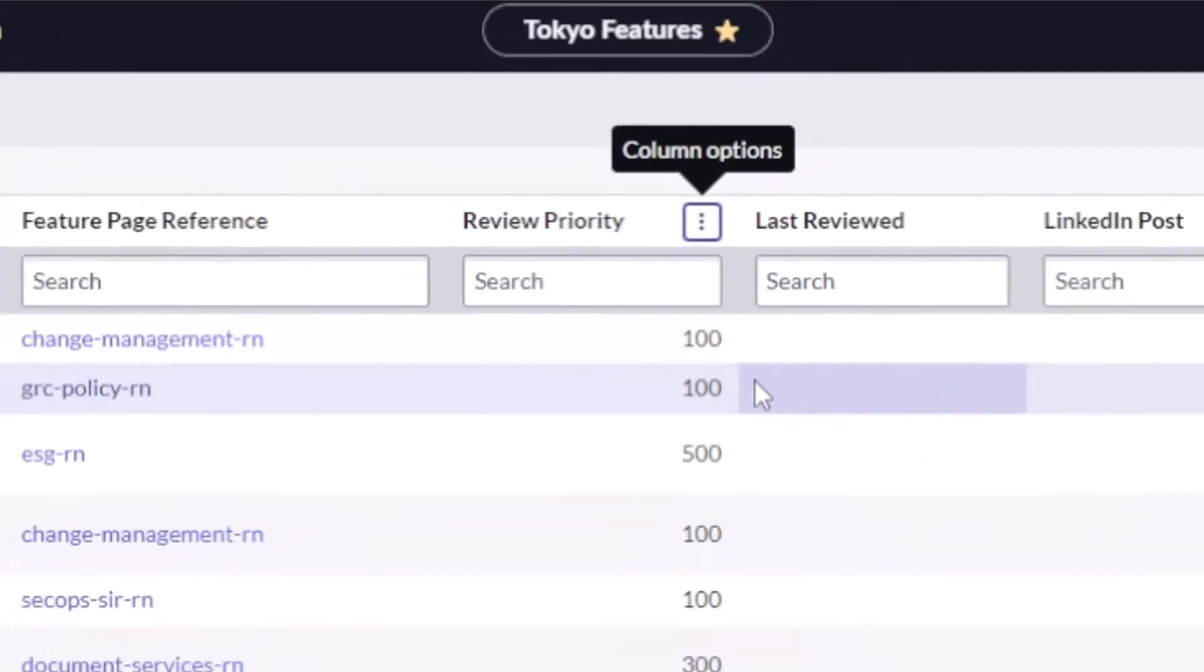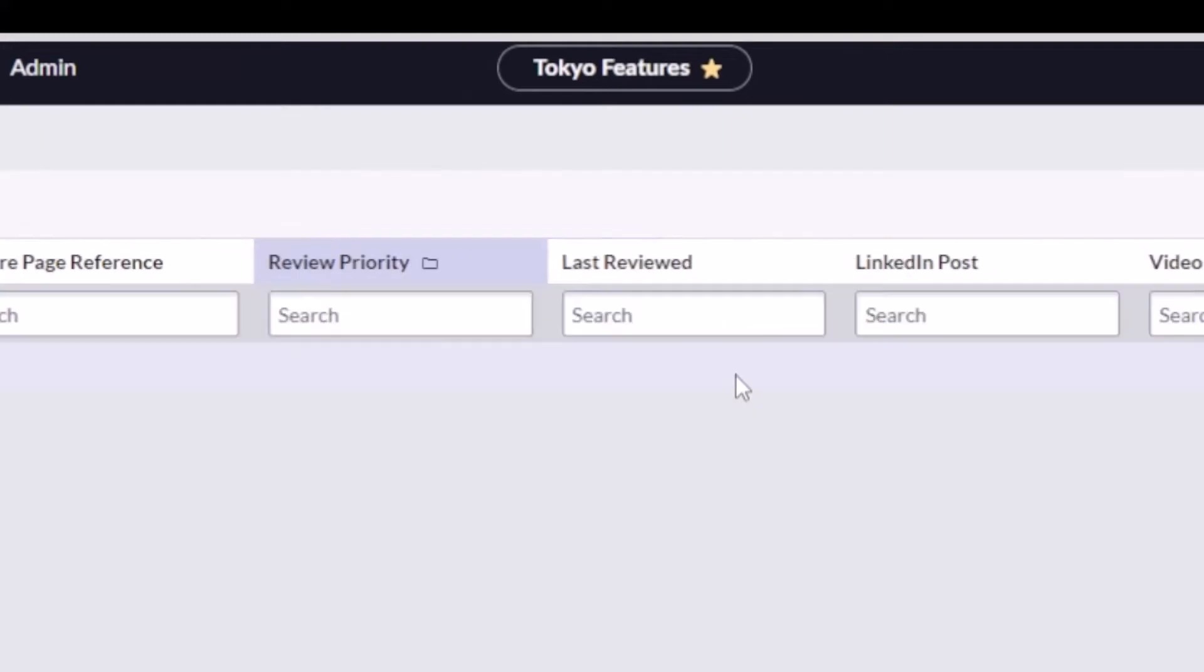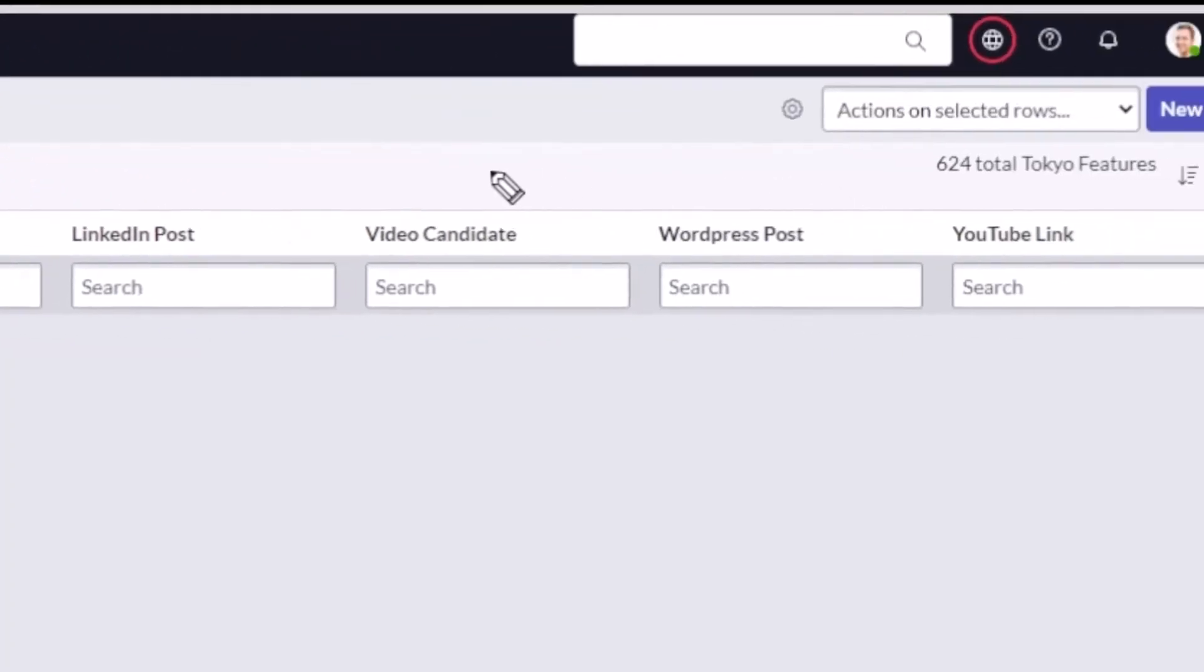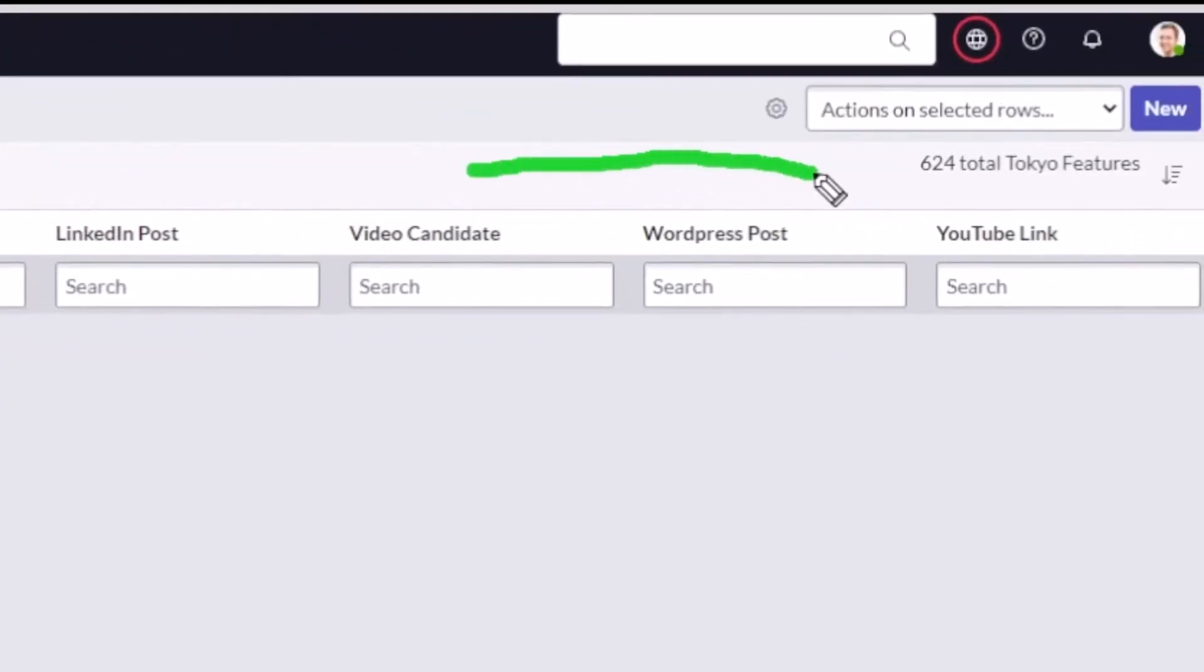And then if you look over here to the very right, okay, this is where it gets cool. I can now come in and change how to sort my group.